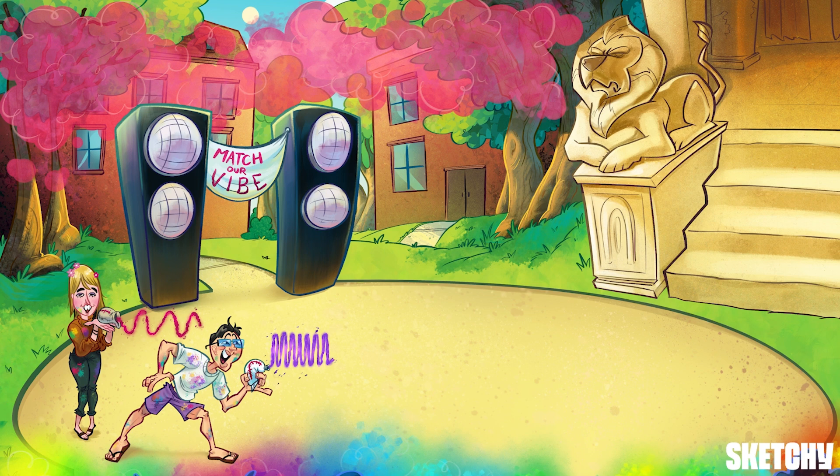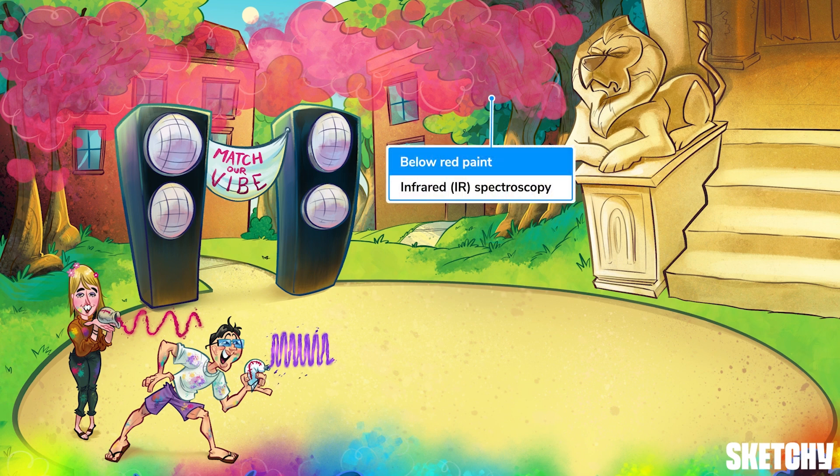IR, short for infrared — unsurprisingly, IR spec uses infrared light, a type of fairly low-energy light with a wavelength below that of red light. That's why we will cover it below this pleasing cloud of red paint.